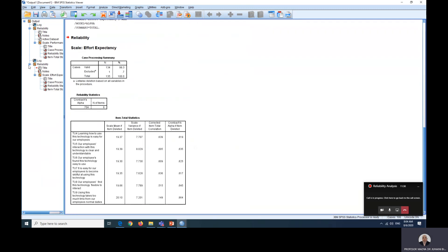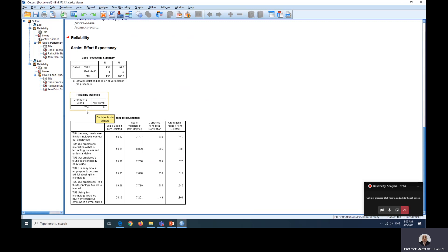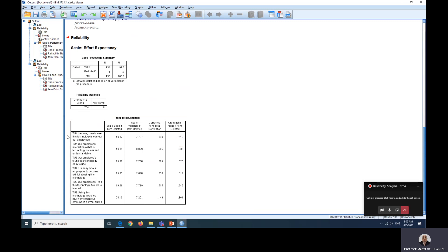What I want to show you here is we already know from conducting EFA that TU9 is a problematic item. We have already removed it due to two reasons: it does not load to any factor and secondly, the factor loading was low. Let's look at our Cronbach alpha value. Now our Cronbach alpha value is 0.7, which is acceptable.